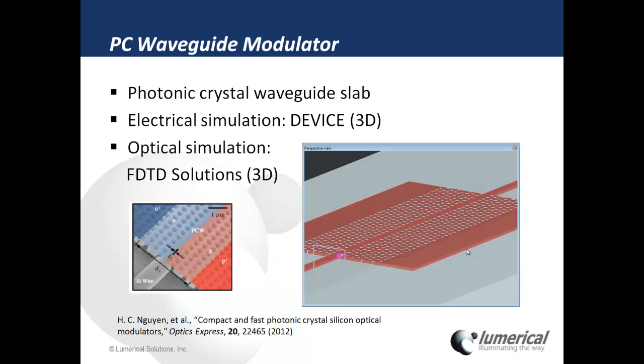Another example we have is the photonic crystal waveguide slab, which is based on the publication from the Yokohama National University.